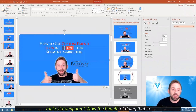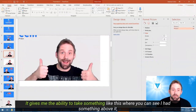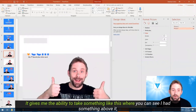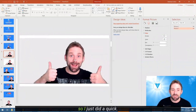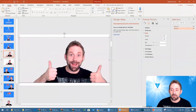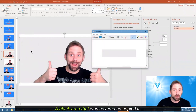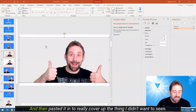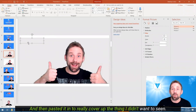The benefit of doing that is it gives me the ability to take something like this where you can see I had something above it. I just did a quick snipping tool, grabbed a blank area that was covered up, copied it, and then pasted it in to really cover up the thing I didn't want to have seen.